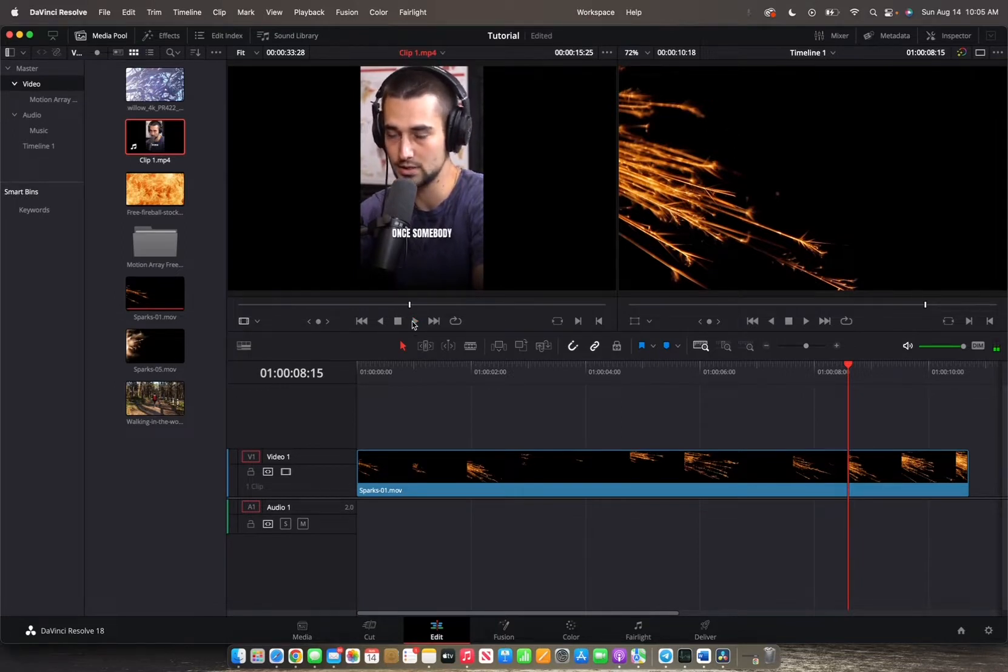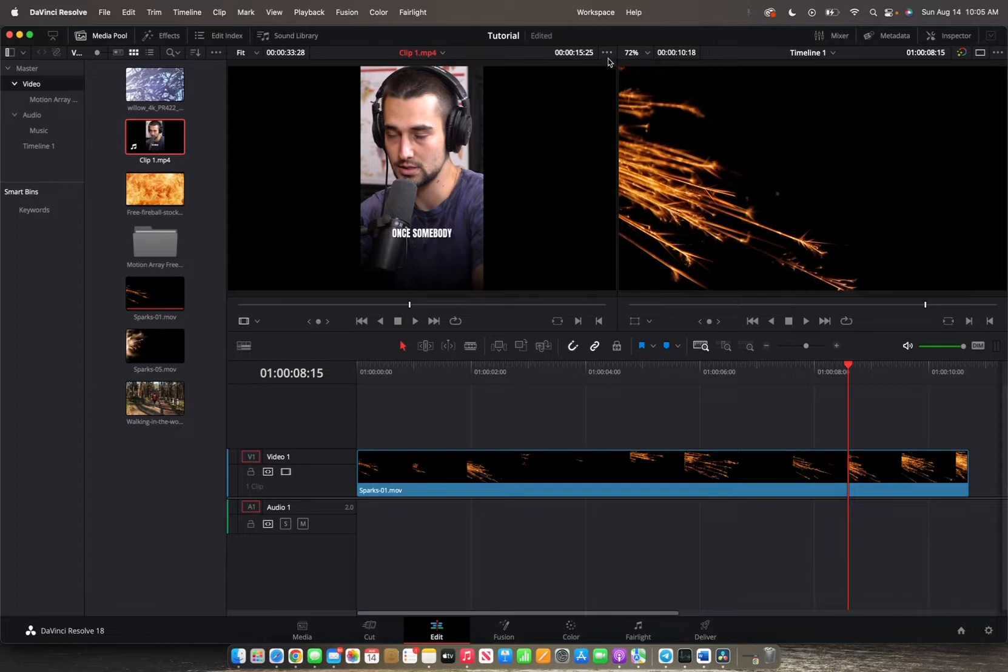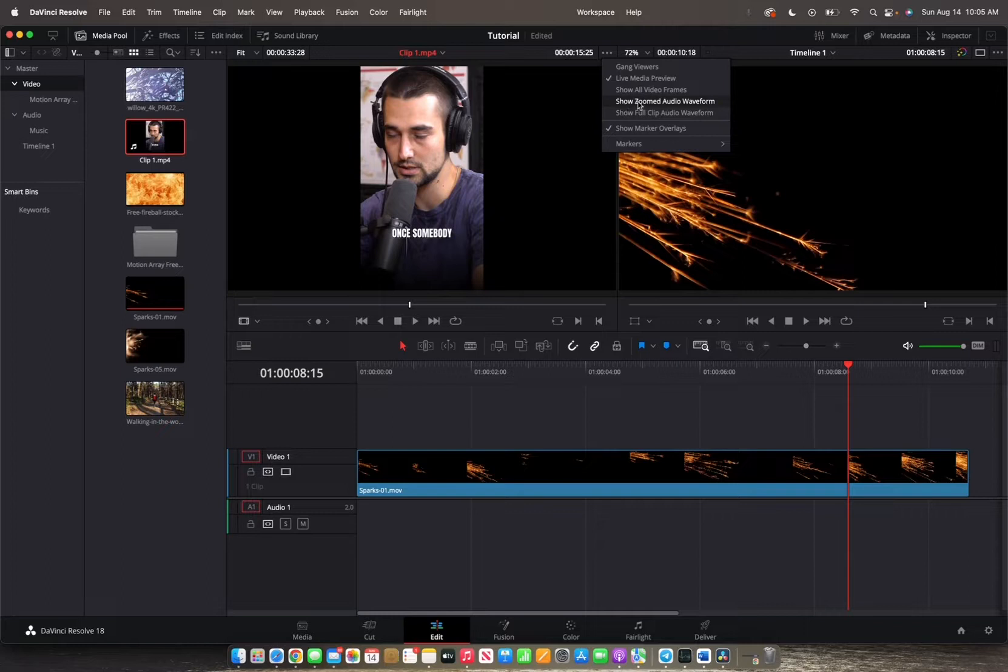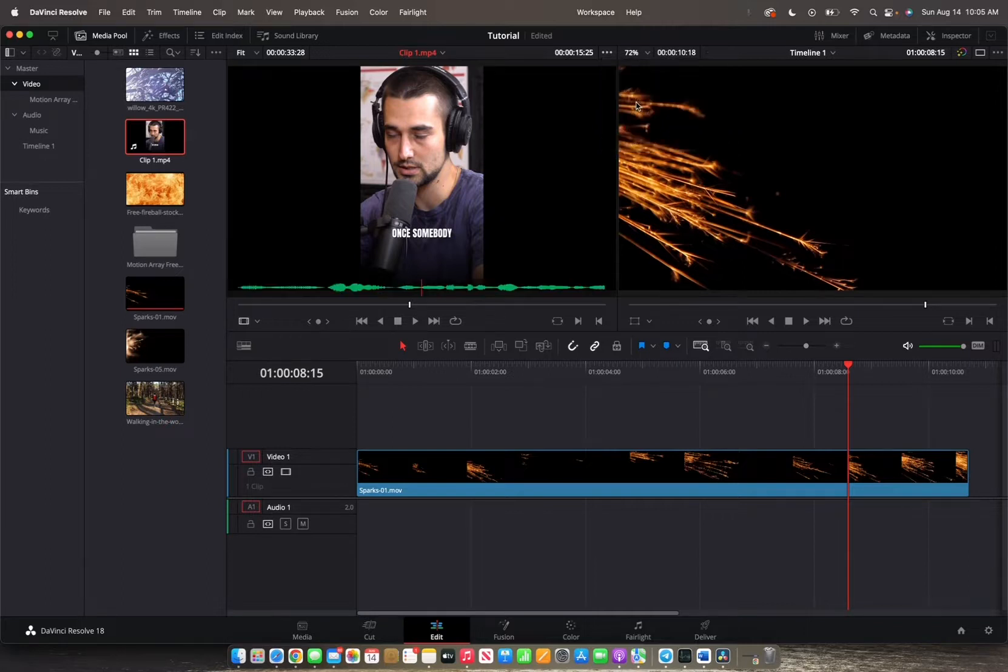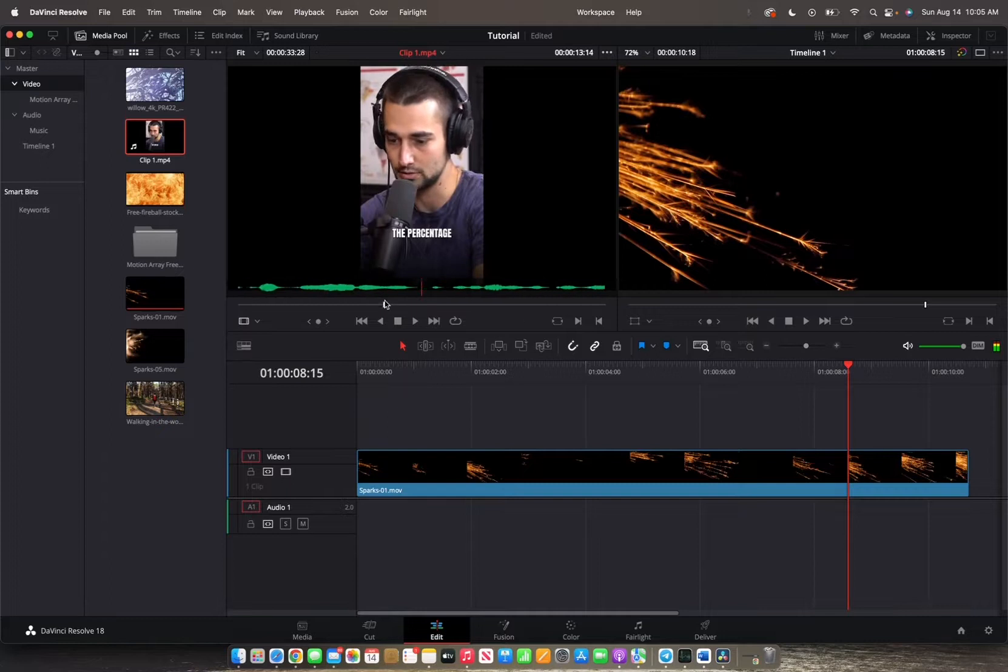So now I'm going to show you guys a tool that's very helpful in your workflow to make these cuts. We're going to go up to the source viewer and we're going to click these three little dots right here. We're going to go down to show zoom audio waveform. Now you can scrub through the clip and see all the audio associated with that clip.